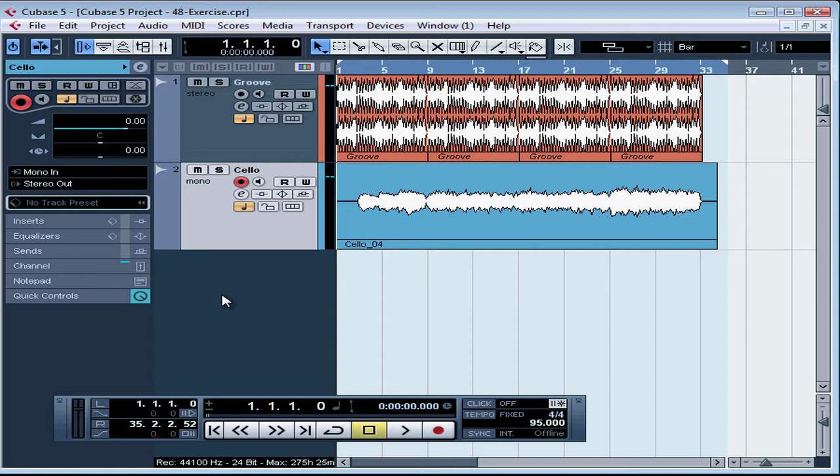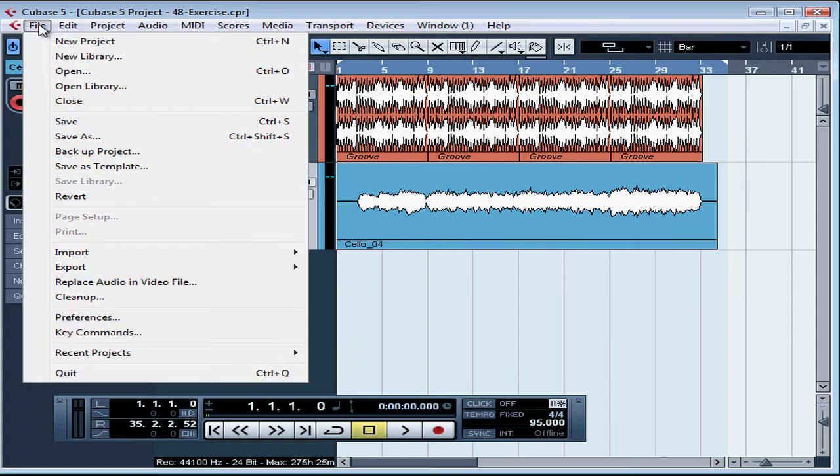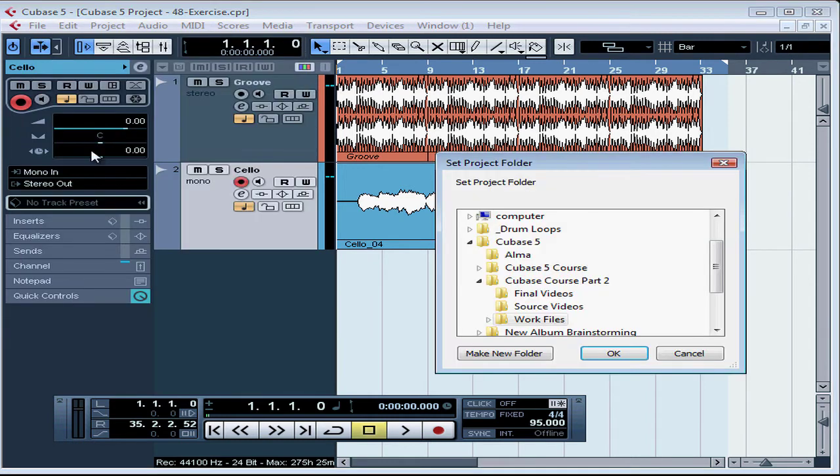Before we continue, let's make a backup of this project. It's going to be in the Exercises folder of this disk. Let's go to File or Cubase and scroll down to Backup Project.